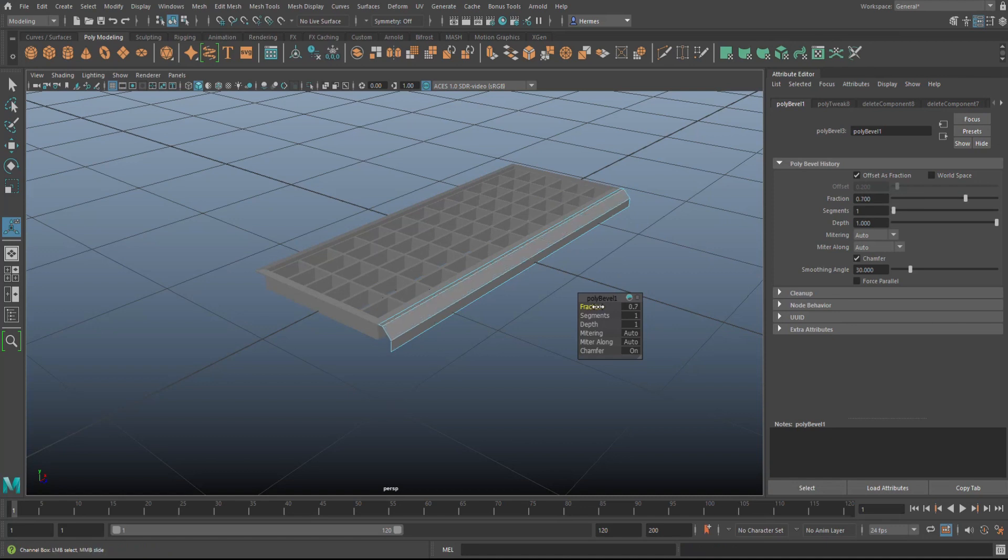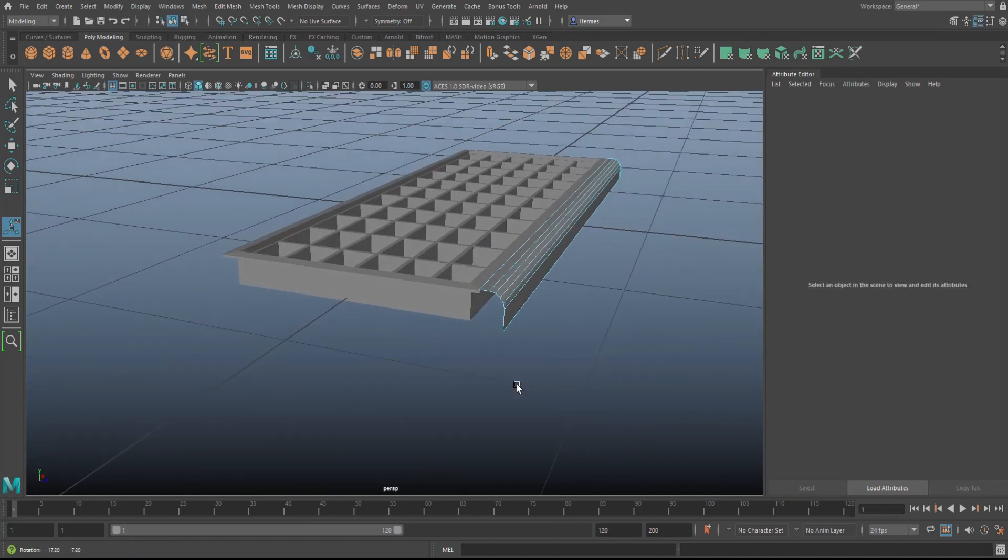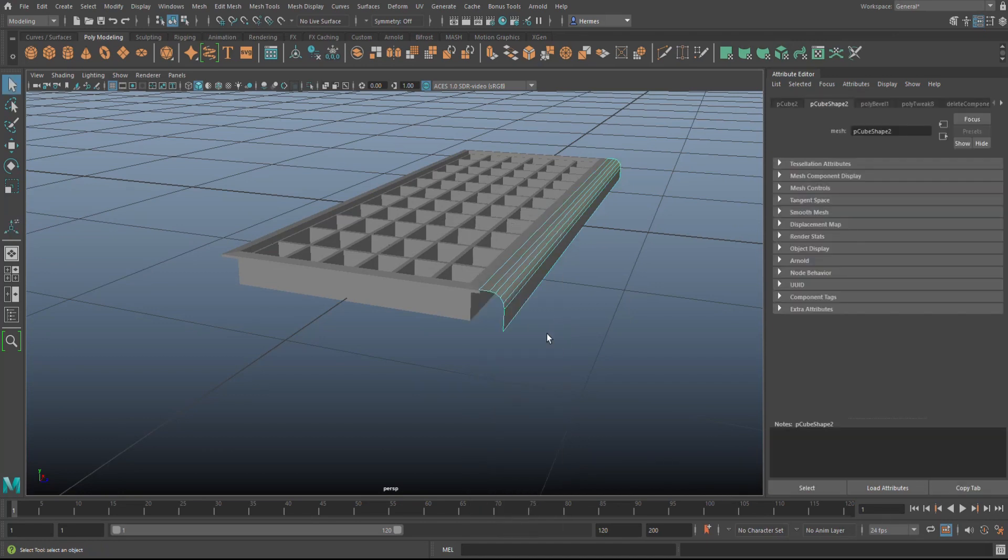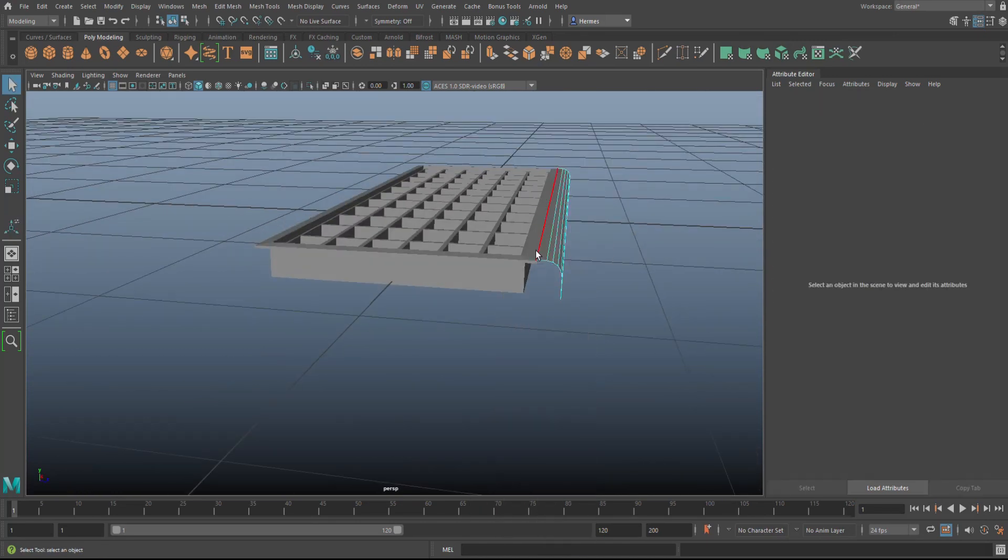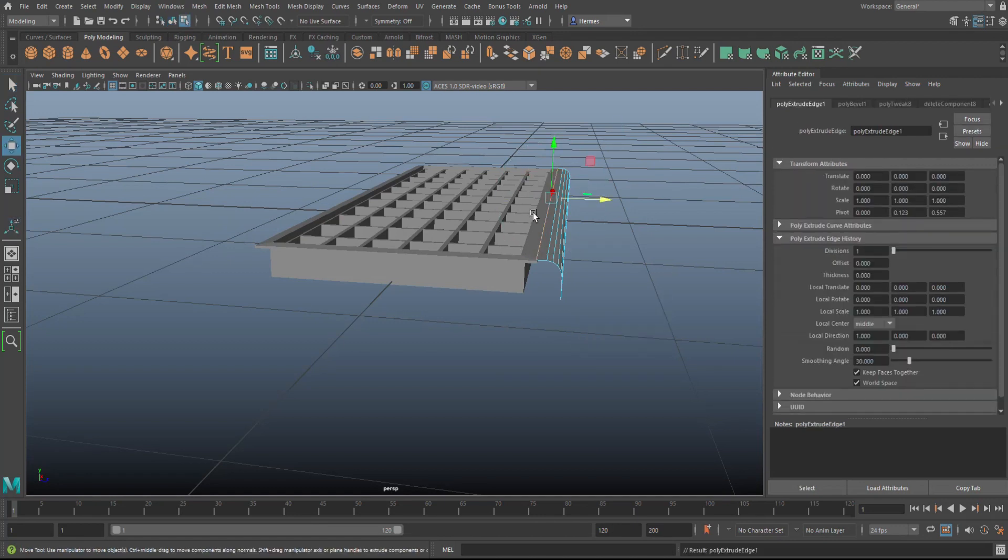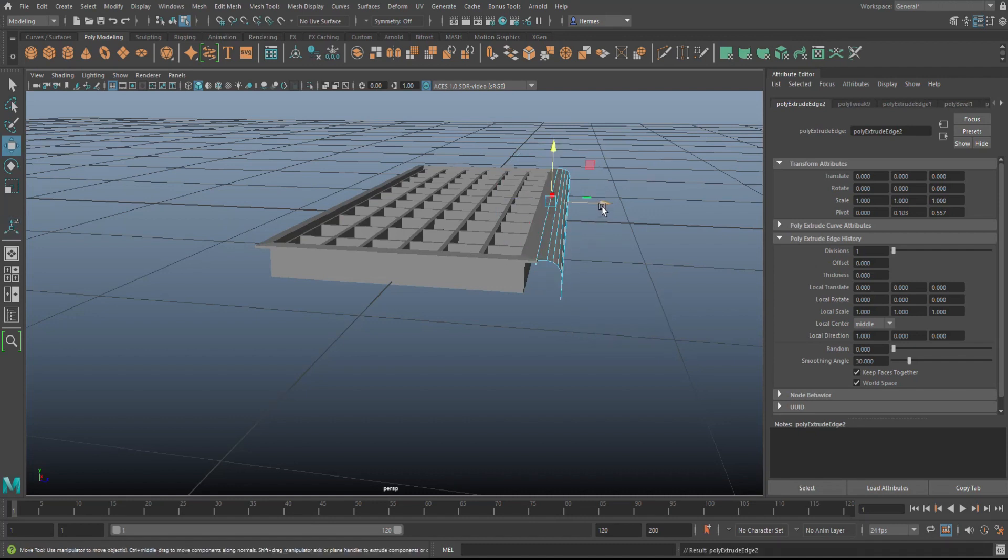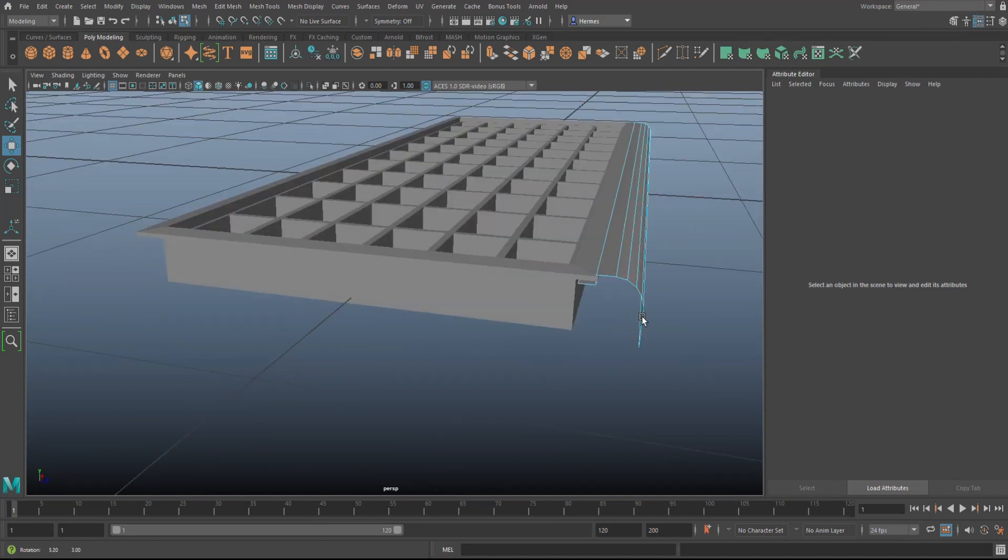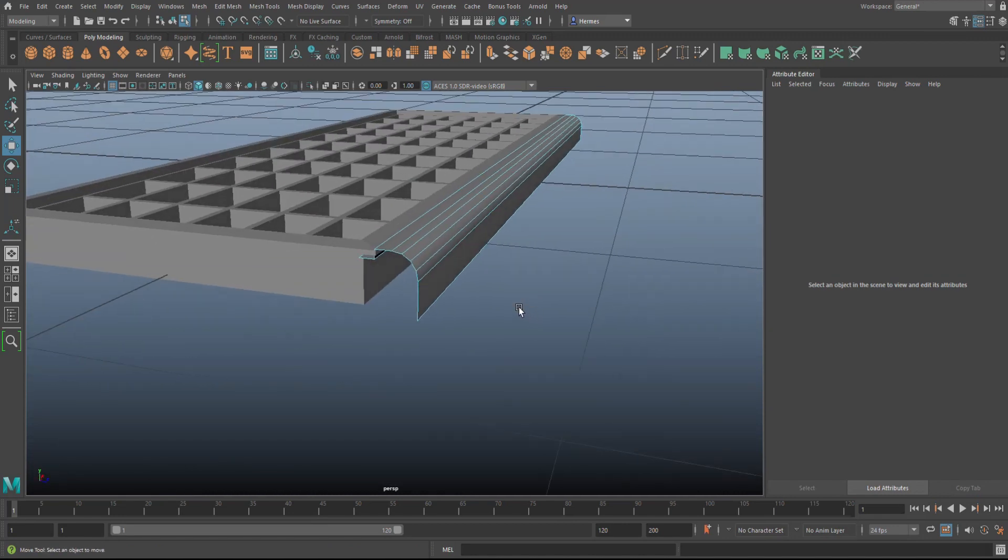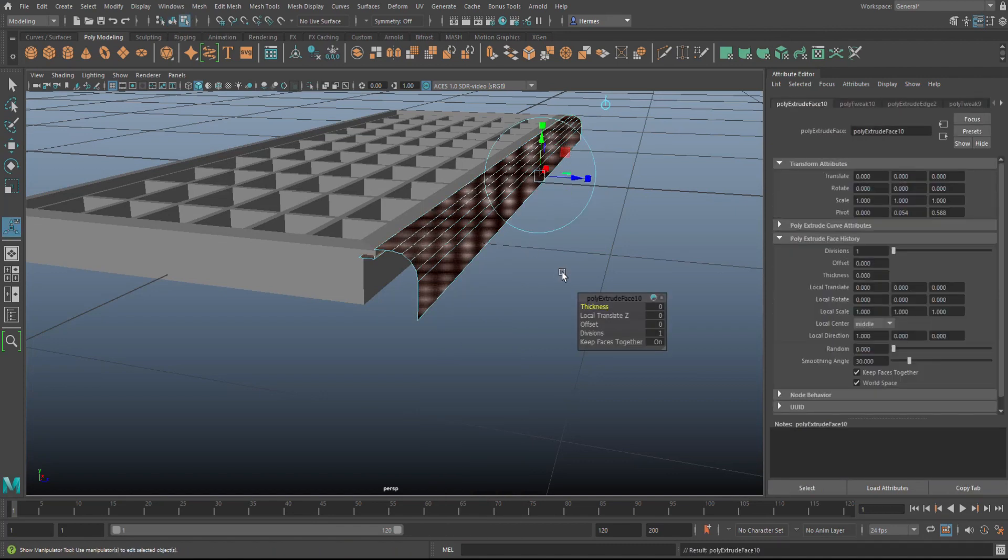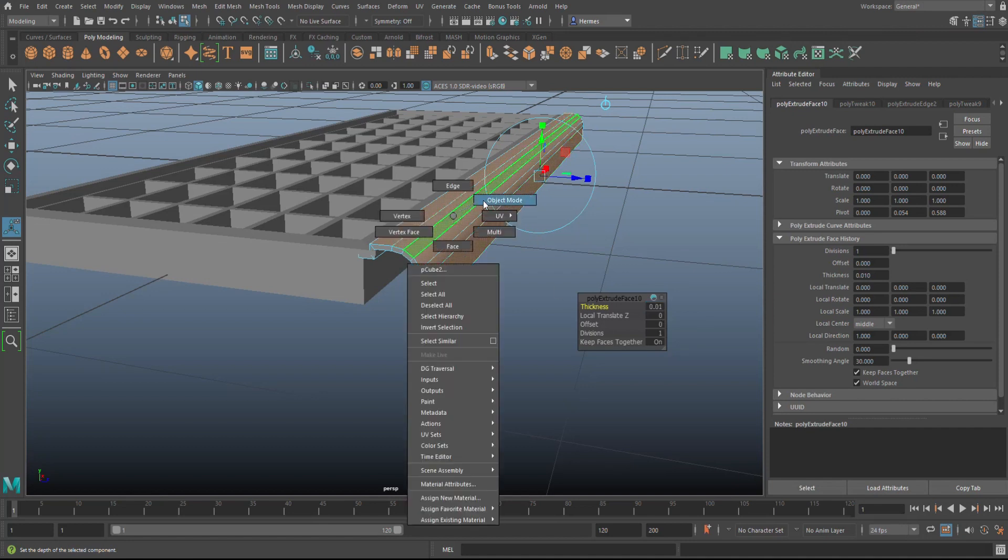Something like so, and then we'll put a bevel on the front. We'll increase that fraction, maybe something like this, and then you can choose to put in segments if you want. Then you would have something looking like this. Now if you want, you can go into this edge, Ctrl+E to extrude, W to push down, and then G to repeat and W to push in. You're not really going to see that, but hey, depends on how much detail you want.